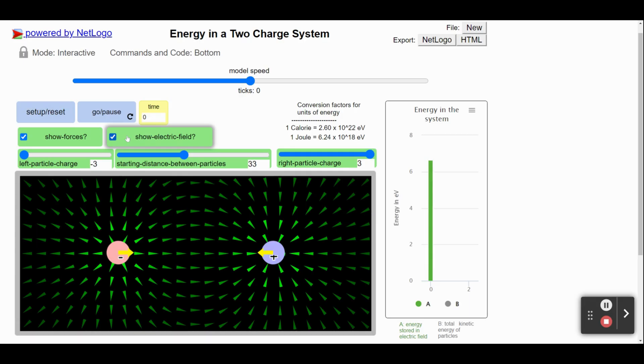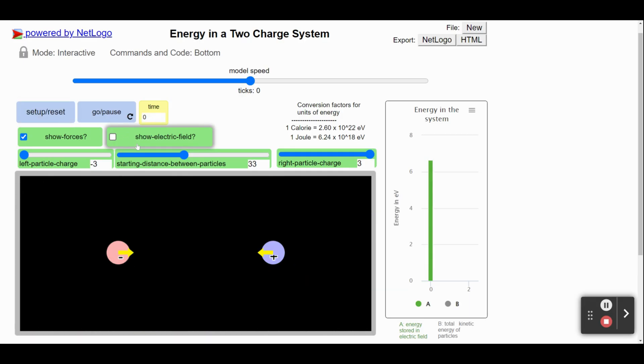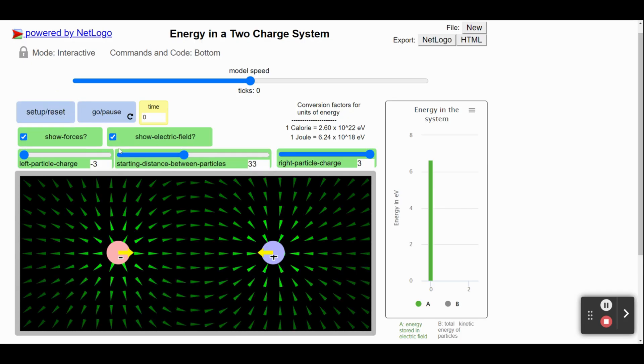We can also turn the electric field on and off. The brighter the arrows, the stronger the electric field is at that point.